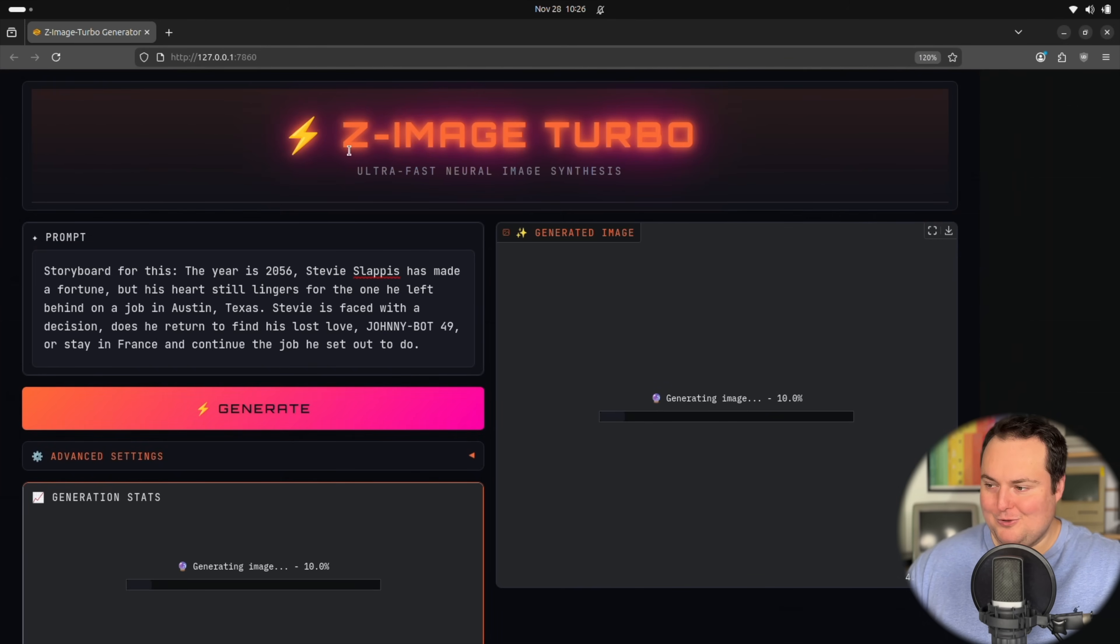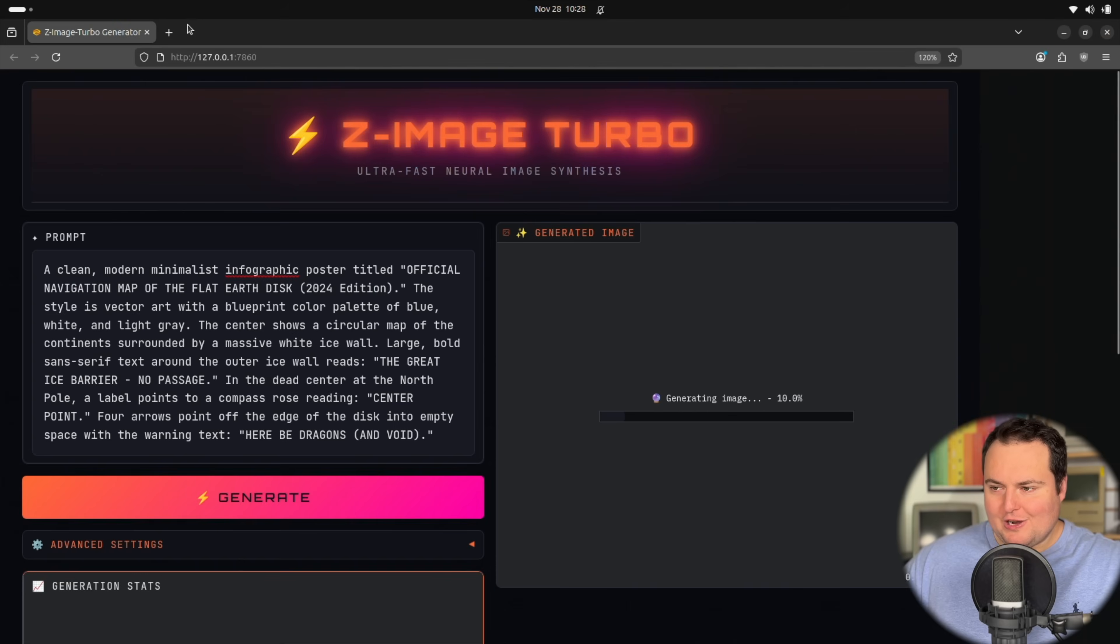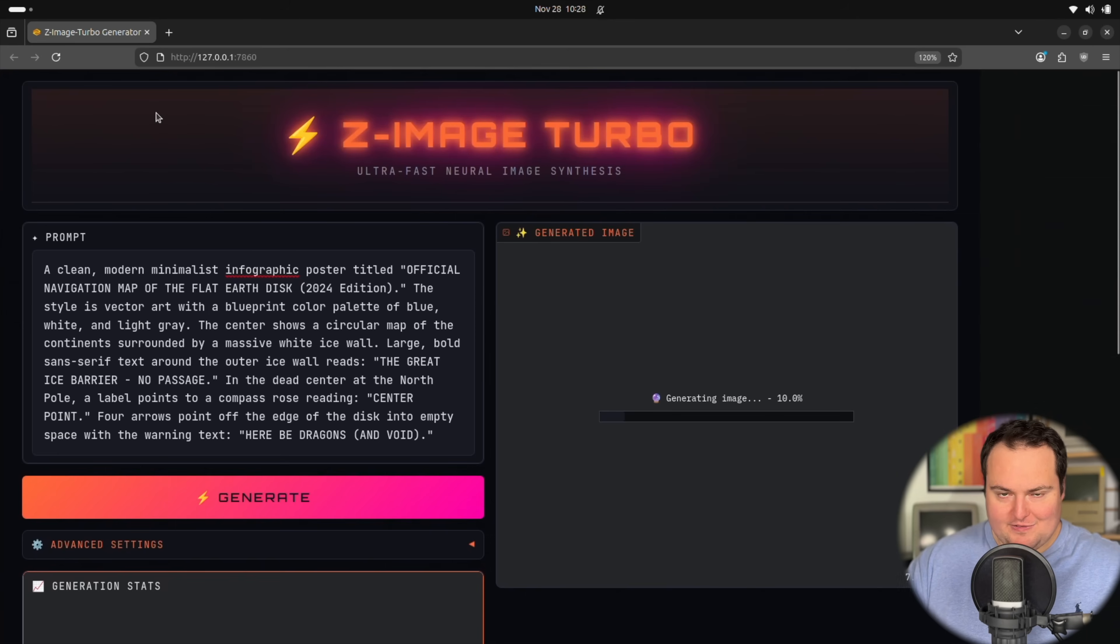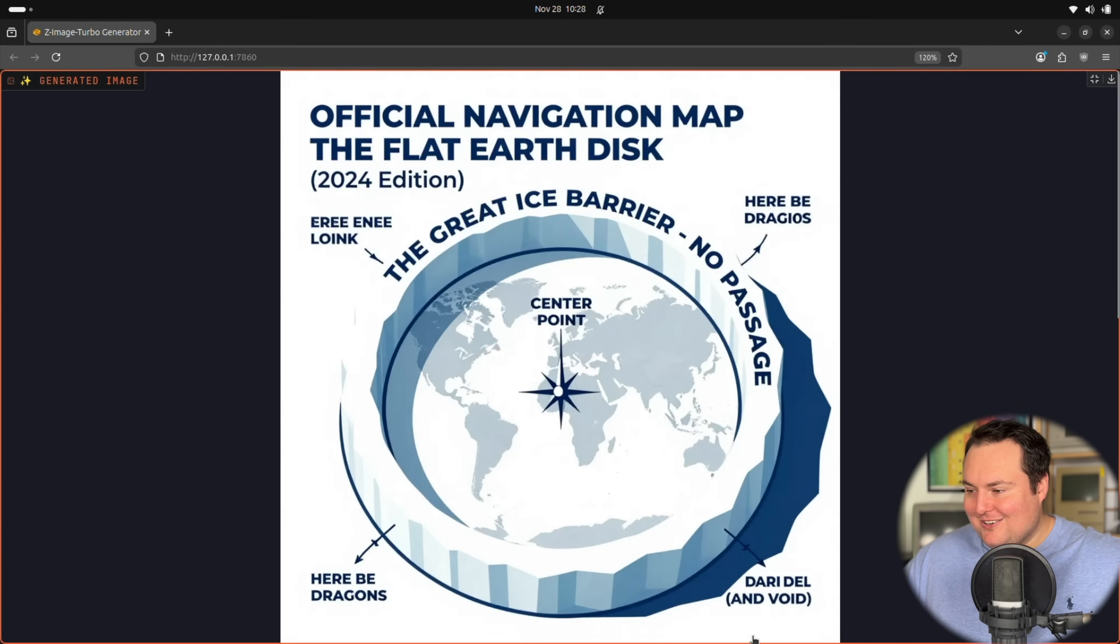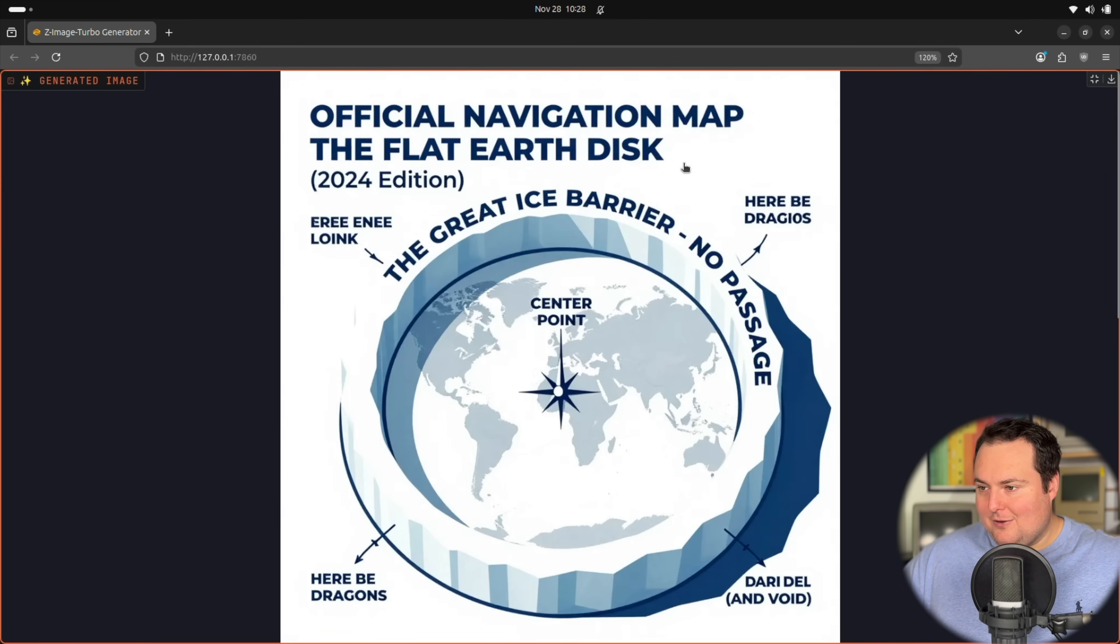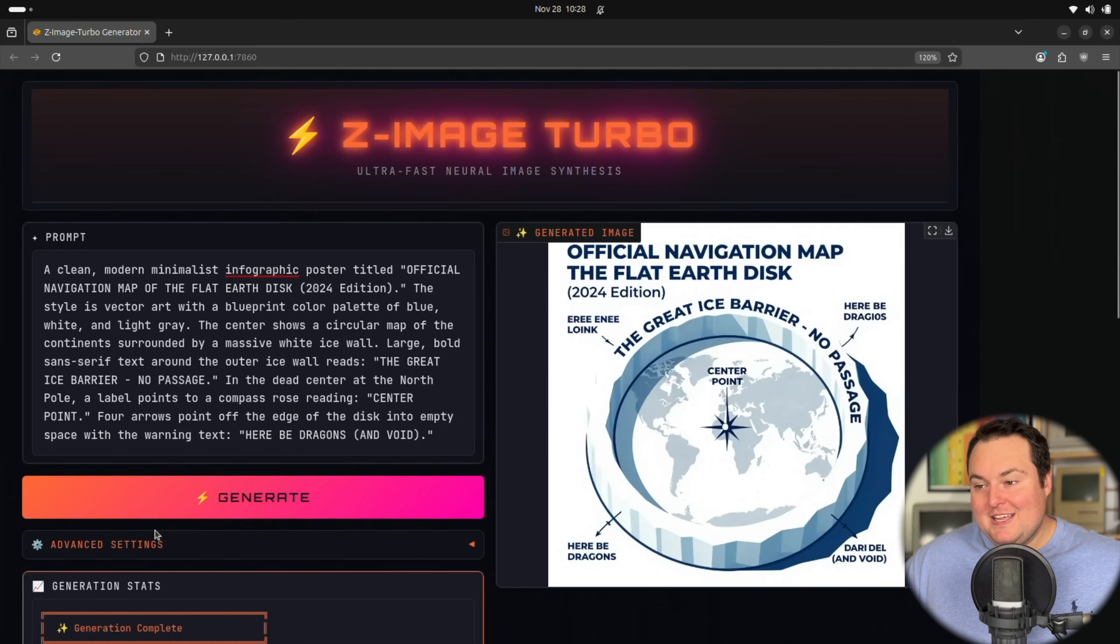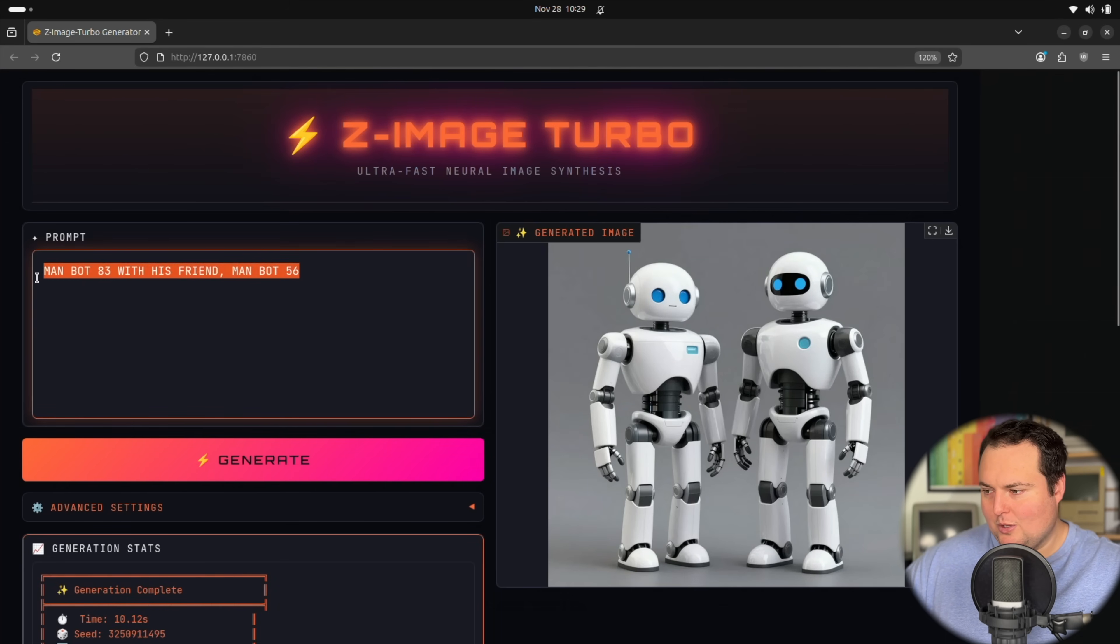Okay. So Johnny Bait 49, perhaps the cousin of Johnny Bought. We'll try this infographic for the official navigation map of the flat earth disc. And the reason we're trying this is because it has a lot of static elements defined in it that we'll want to see if the model can actually get as well as just being digital style. Okay. This seems to have 'Here Be Dragons' instead of dragons. Okay. Dardell and Void, Here Be Dragons. Okay. Got it there. We have Center Point. The earth does look relatively correct in terms of how it is at least laid out. Official Navigation Map, the Flat Earth Disc 2024 Edition. You're in loink text. Obviously it's not the strong point, but the strong point would definitely be visual elements, not text. Very good. That is pretty much exactly what I was envisioning with this prompt. So that's well done.